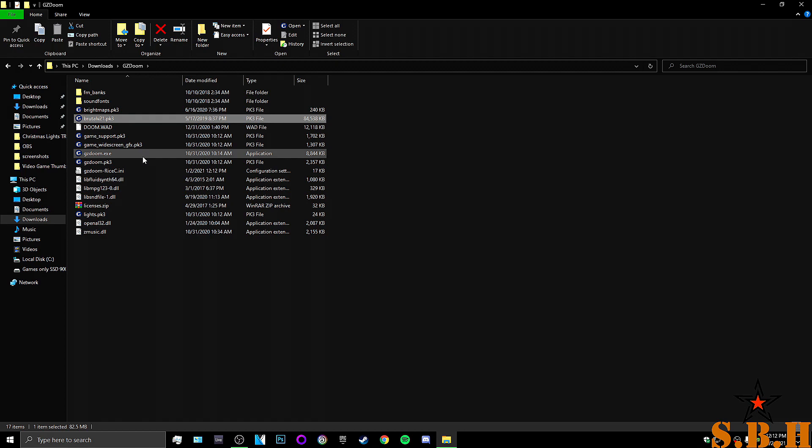And I do believe that GZDoom and Brutal Doom run at the same exact time. I do believe. I don't see, I don't think it runs differently, but if it does, that's okay.